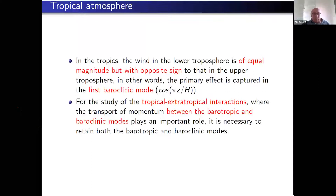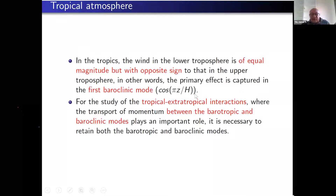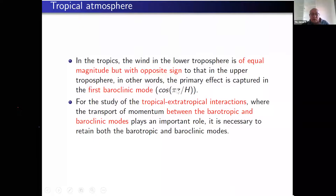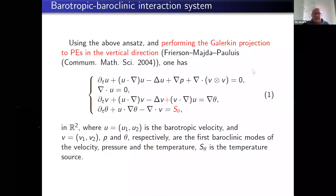Moving to tropical atmosphere models with moisture: in the tropics, the wind in the lower troposphere and upper atmosphere go in opposite directions, so the wind can be captured by the first baroclinic mode cos(z). Decomposing solutions into a barotropic mode (z-average) and a baroclinic mode (fluctuation, first mode cos(z)) and performing a Galerkin truncation, one obtains a coupled system due to Frierson, Majda, and Pauluis (2004).